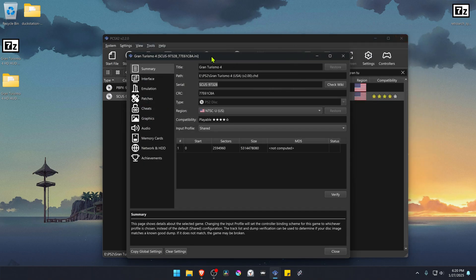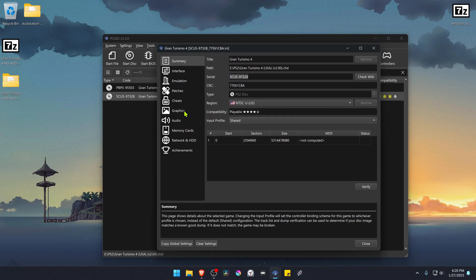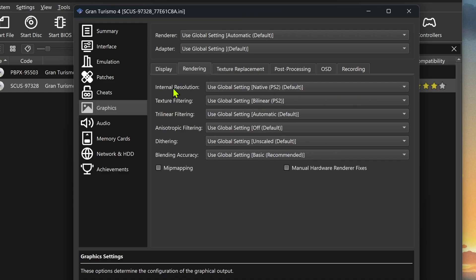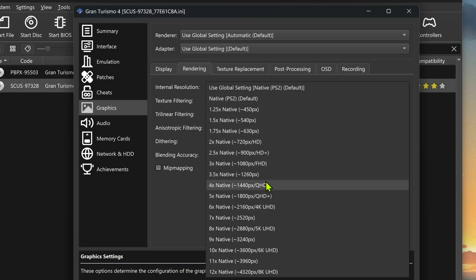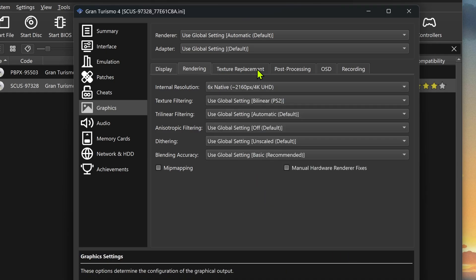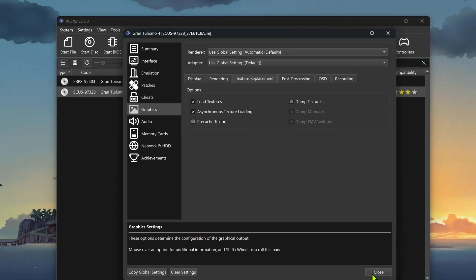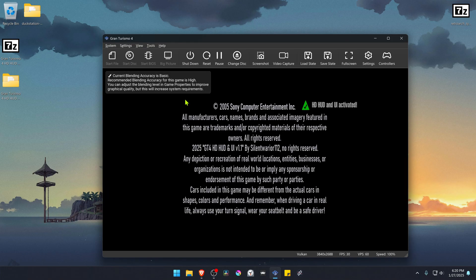Go back to PCSX2 and, still in the game's Properties, go to Graphics then Rendering. Change the internal resolution to a high resolution, otherwise you won't see much difference in the HD textures. Then go to the Texture Replacement tab, turn on Load Textures, and optionally enable Asynchronous Texture Loading. Close this, run the game, and the HD textures should be working correctly.